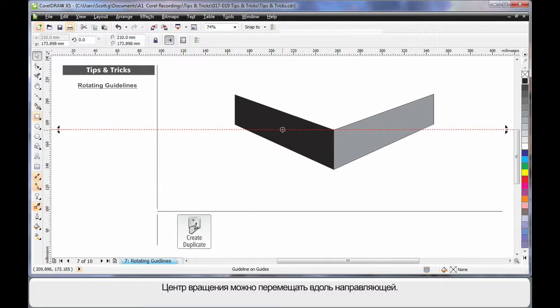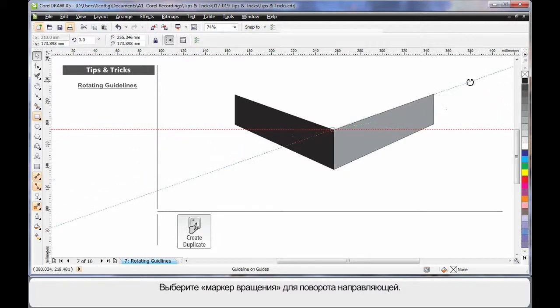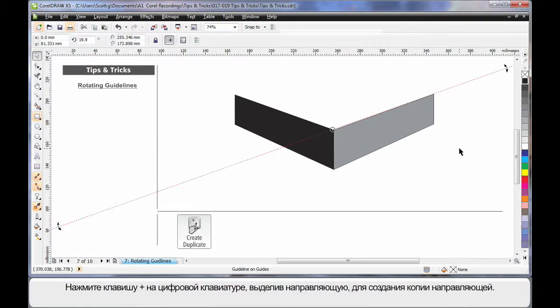The rotation pin can be moved to any location along the guideline. Once there, select one of the rotation handles and rotate your guideline to the appropriate angle. As you can see, we've created our first angle of axis.